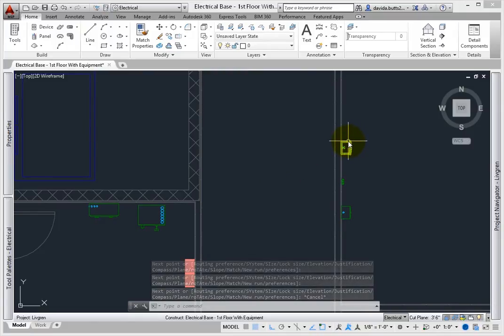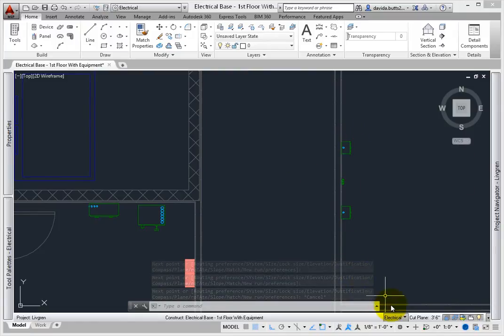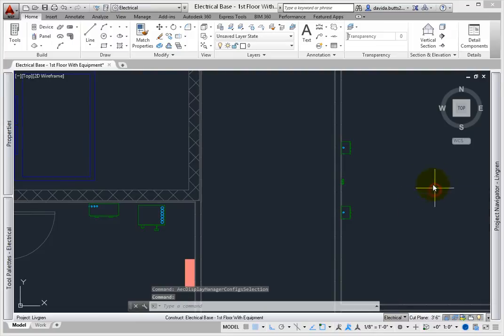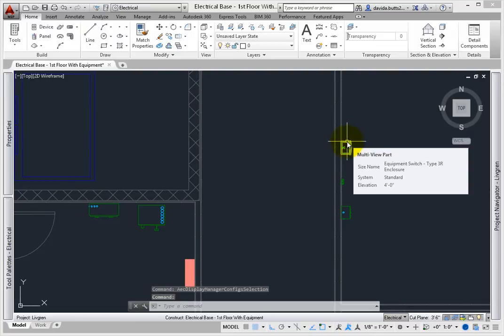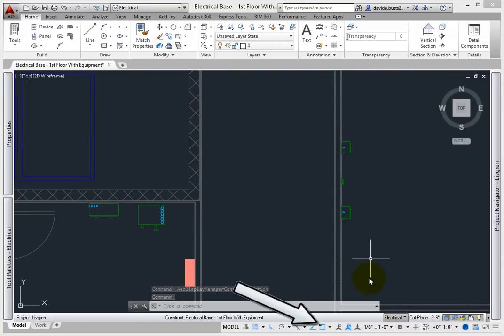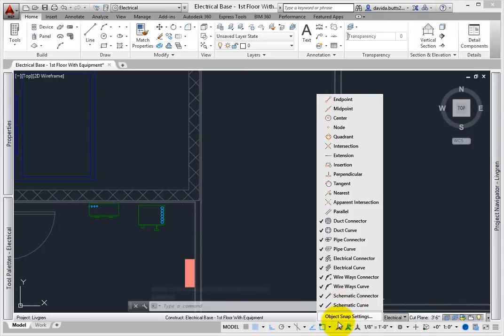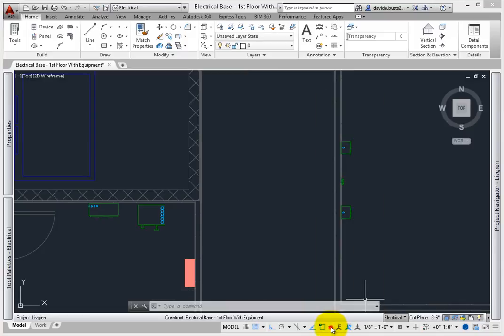Set the display to electrical so the whole conduit displays as it's created. Go to OSnap settings and turn off the AutoCAD snaps. Leave the MEP snaps turned on. This will help make connections work smoothly.